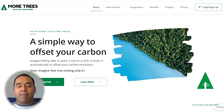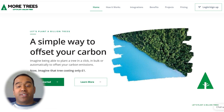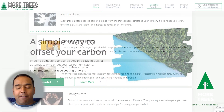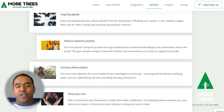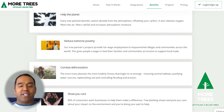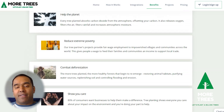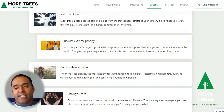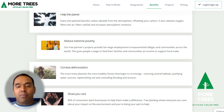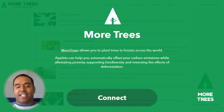MoreTrees is a platform that makes it easy for anyone to plant trees for themselves, their business, and others automatically. Trees are planted in forests across the world to offset carbon while providing other benefits such as poverty alleviation, reforestation, and biodiversity. MoreTrees' ultimate goal is to plant 1 billion trees.